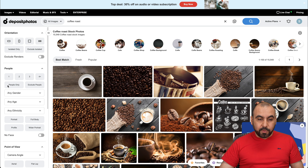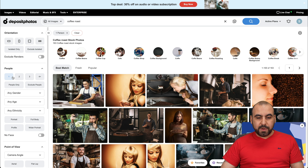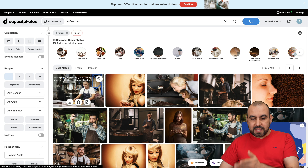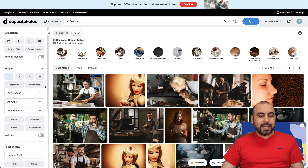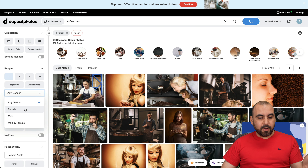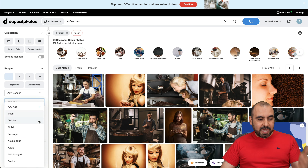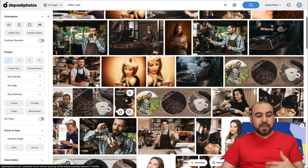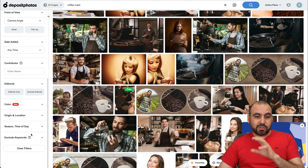For example, if you need people in the image, you can select here. If I use one, it's going to find Coffee Roast results with one person in the image. So it's pretty cool that it has that filter. People only, exclude people, maybe a gender that you're looking for — female, male, or both. Any age: maybe you're looking for a child, a teenager, an adult, a senior — whatever. You can find it right here. These filters really help you filter out the images that you actually want.